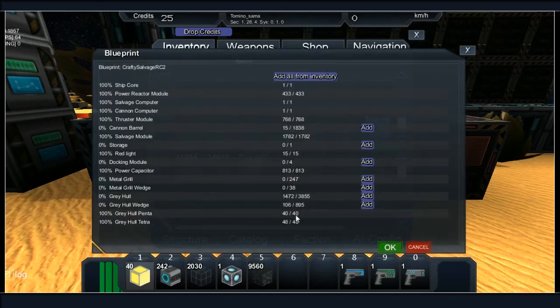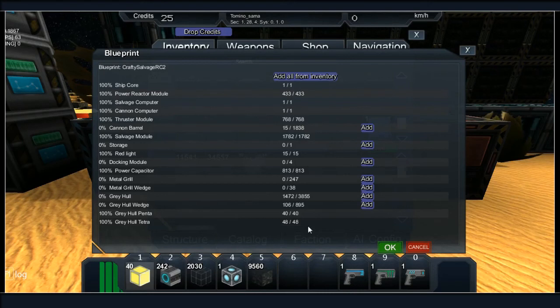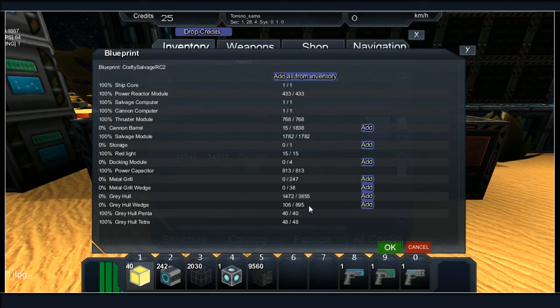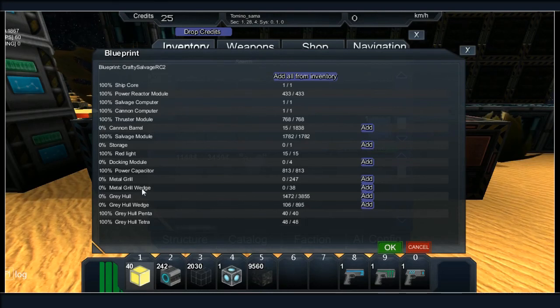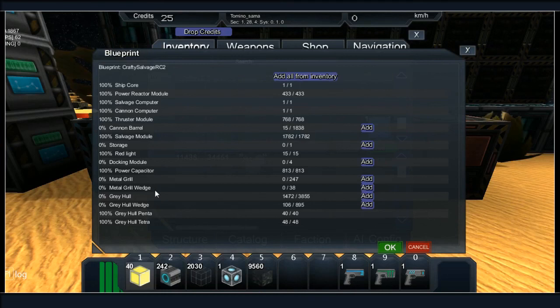But yeah, we got the pentas and the tetras already done. We only need 700 more wedges. Another two and a half thousand grey hull. And then we need two and a half thousand.